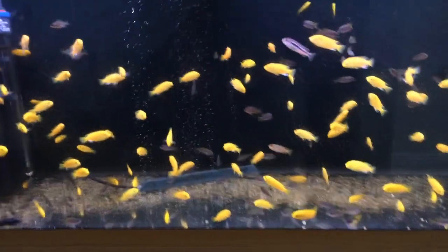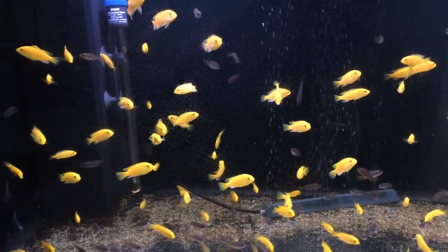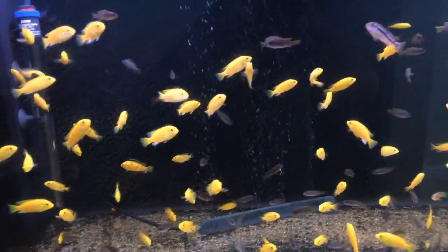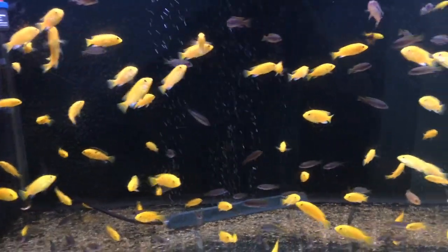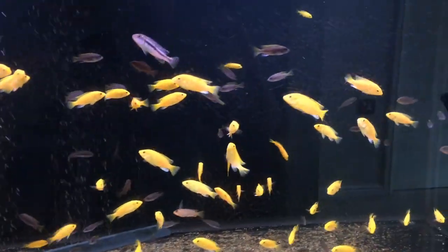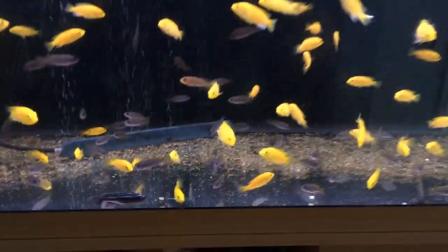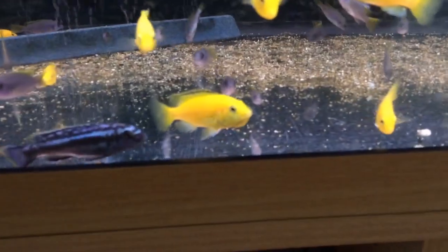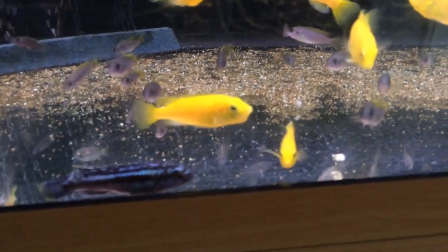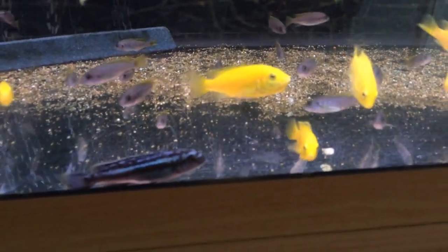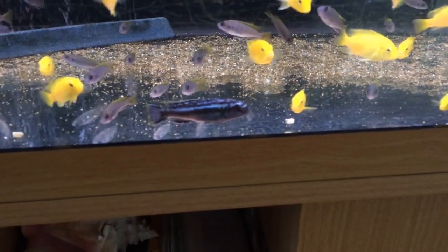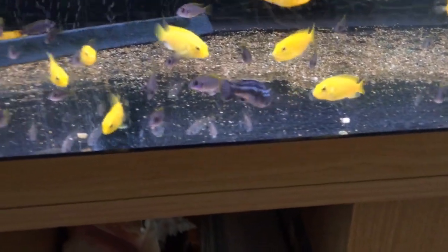Right, so this is a continuation of the update here. These are all my juveniles now, not really juveniles, the young adults now. They're really getting on big, they're even breeding. I've got some holding ones in there as you can see down there, yellow labs holding. These are my blue...